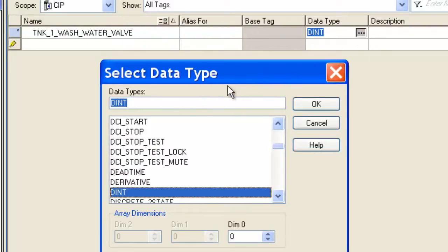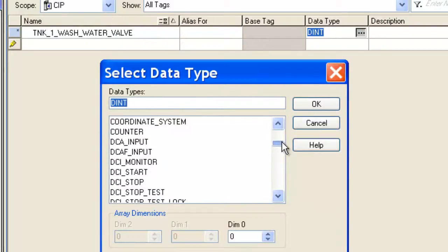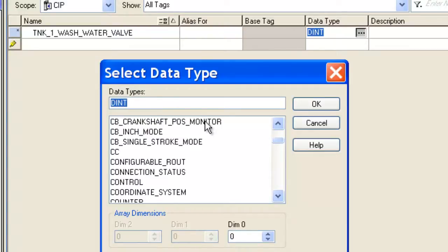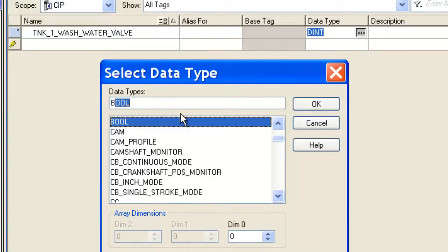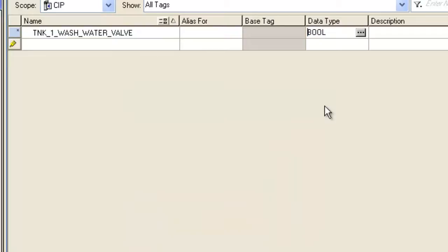I'm going to press the little button here. It brings up this wizard. If you just start typing with a B, it will bring things up. See the Boolean? Hit OK. I'm not going to give it a description. I think my tag name is description enough.